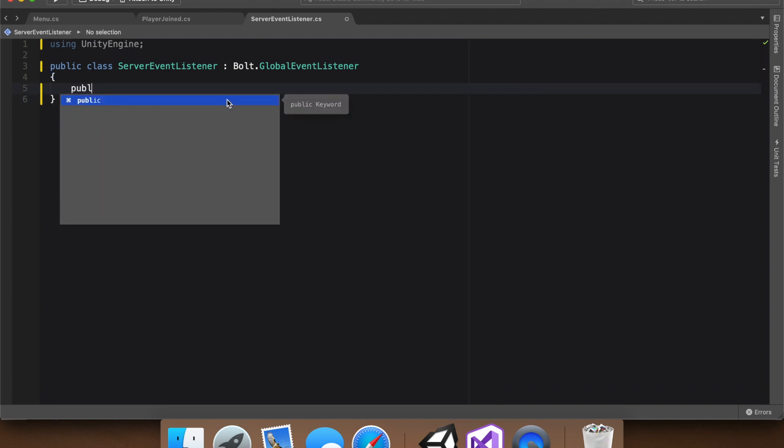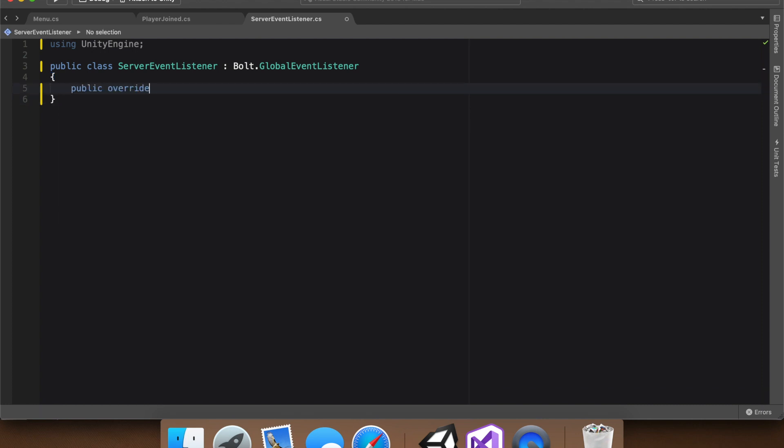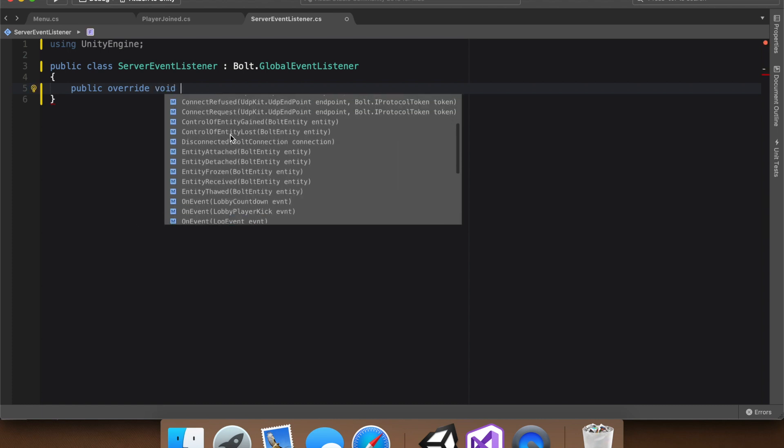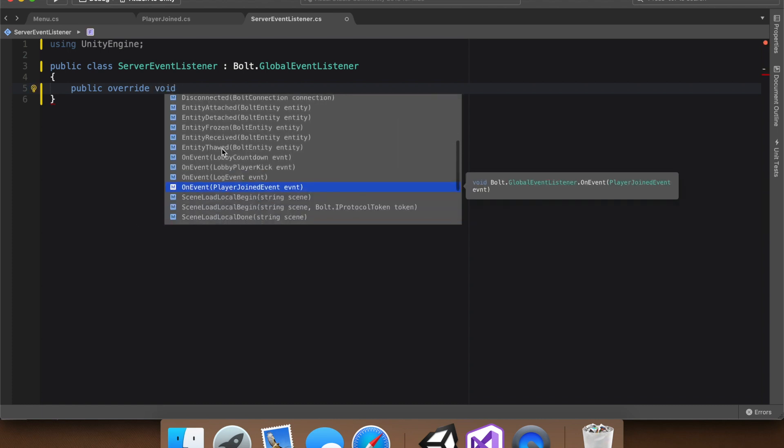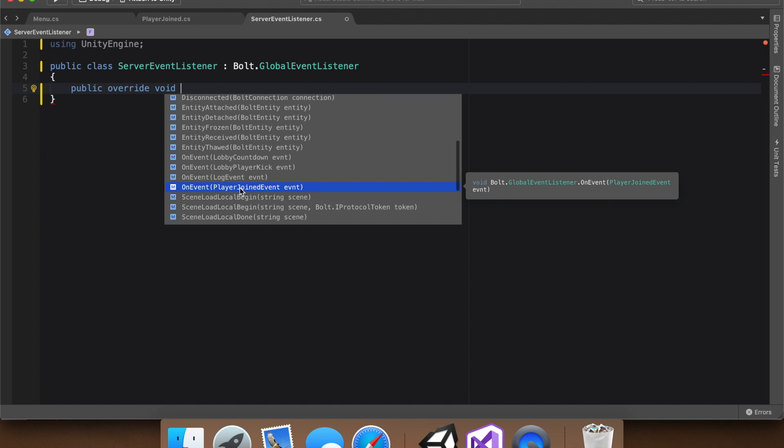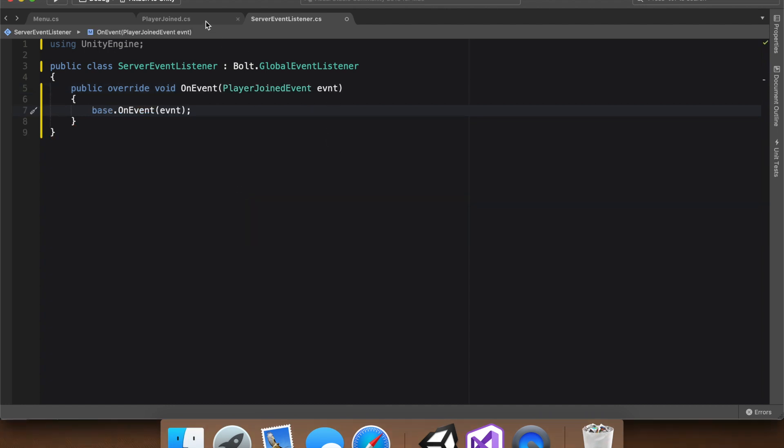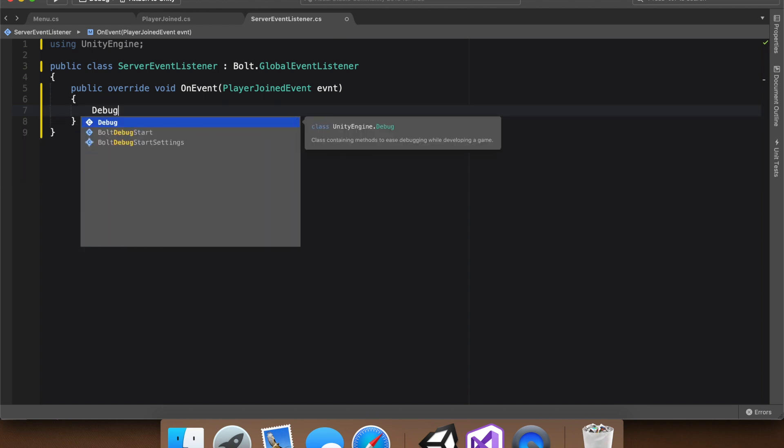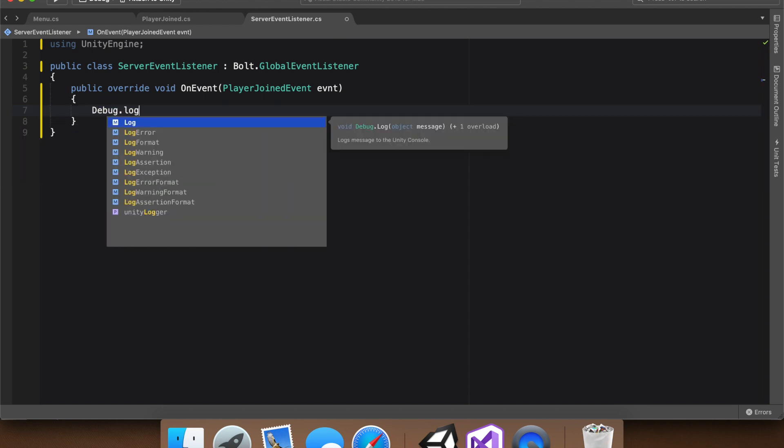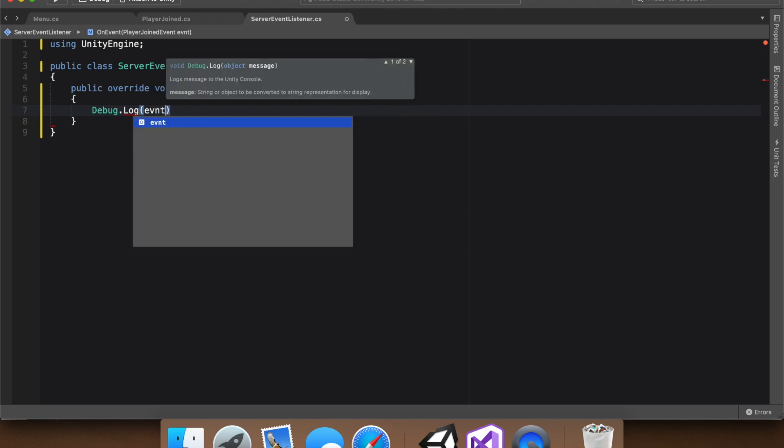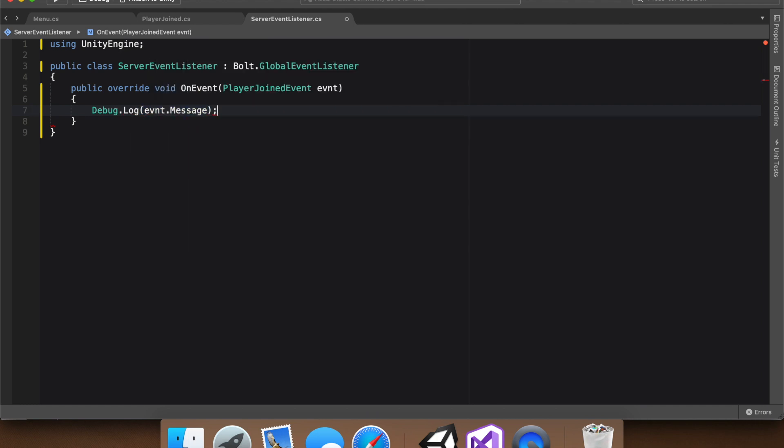And to do that, we say public override void. And then if you look through, there will actually be on event functions already filled out. There's a couple of premade ones. And as you can see, there's ours, player joined event. So now we have access to whatever was sent in the event. If you remember, all we have was just a simple message saying, hello there. So we can remove this, debug dot log event dot message. When we start the game, every time a player joins, there should be a new debug statement saying hello there.